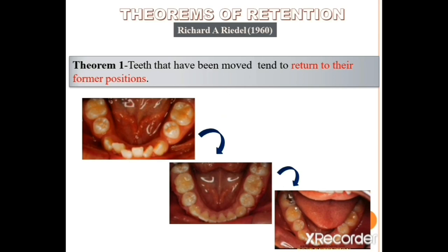The first theorem states that teeth that have been moved tend to return to their former position. As you can see in the pictures: the first is a pre-treatment photograph of a patient with lower anterior crowding; the second is the post-treatment photograph showing perfectly aligned lower anteriors; and the third is during the retention period when the patient returned with mild crowding in the anterior — a perfect example of relapse. Without a proper retention protocol, the case ended up like this. Basically, the first theorem is a reality check that we cannot achieve a perfect finish in every case because there are chances of relapse.